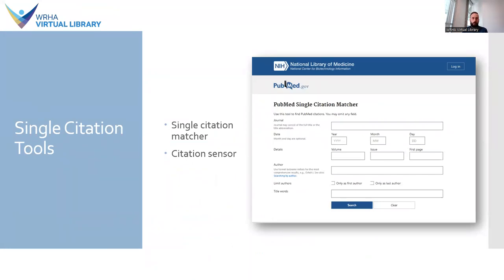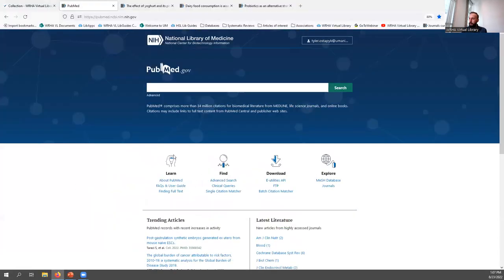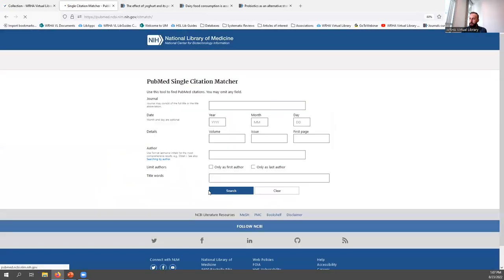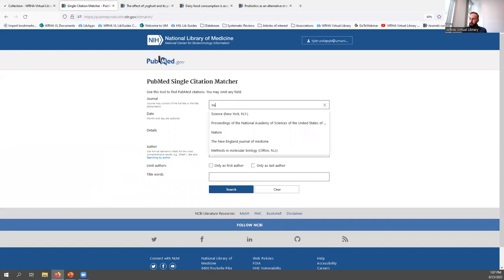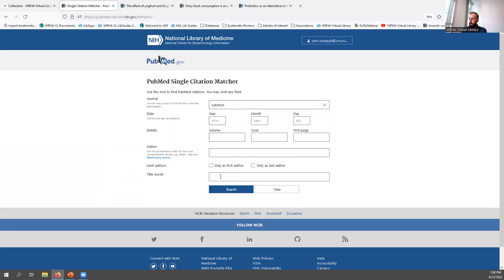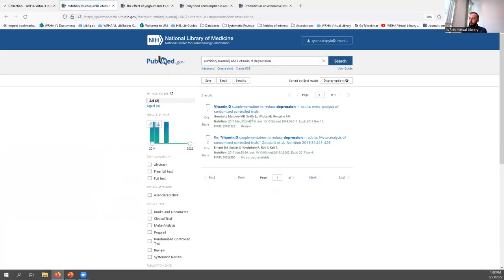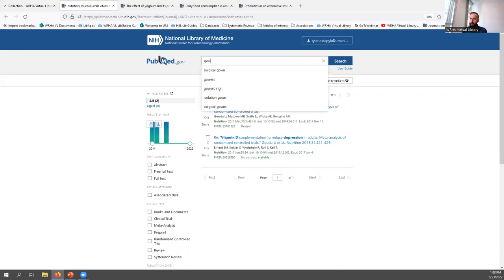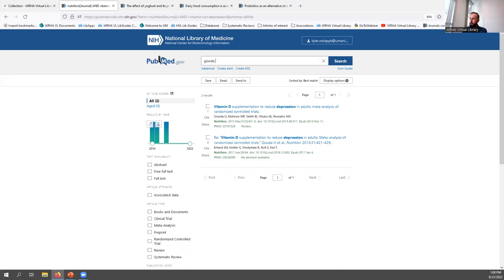One of the tools accessible from the homepage is the Single Citation Matcher. This tool helps you identify a single citation when you have some but not all information about a particular publication. For example, if you remembered reading an article in the journal Nutrition about depression and vitamin D, you can click on Single Citation Matcher, put in the journal name and topic, and PubMed will try to identify the citation you're looking for.